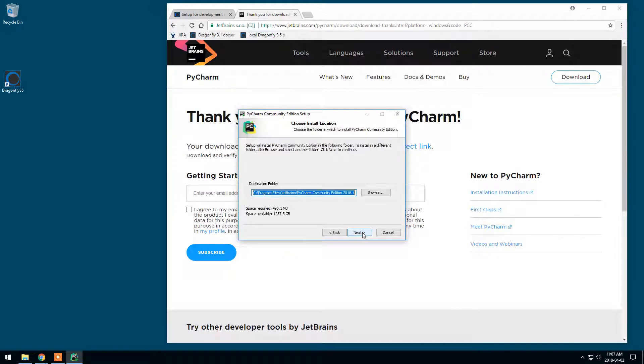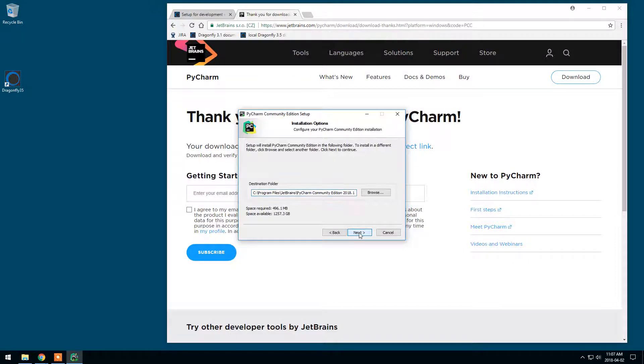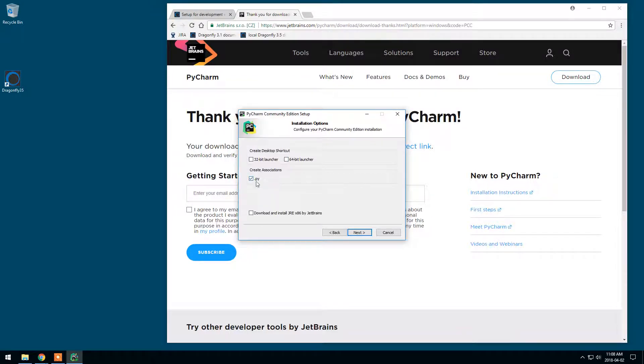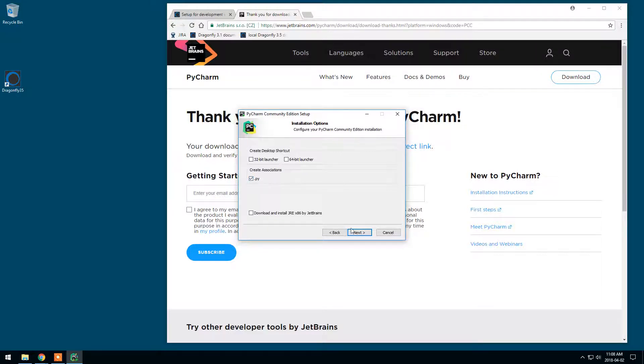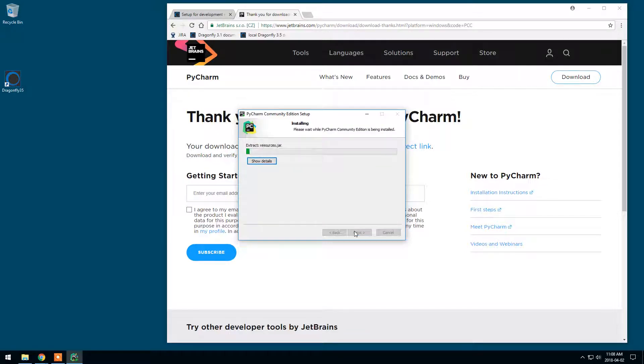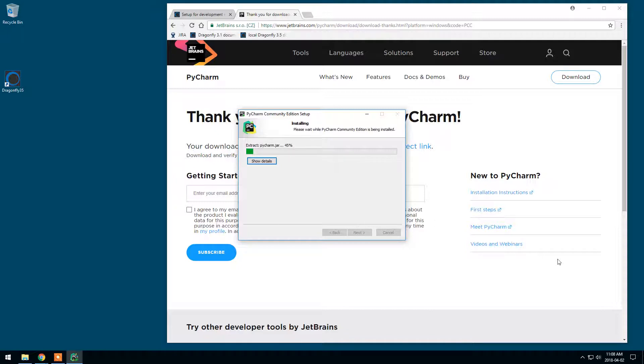Click next, I will put it in the default location. I don't need these shortcuts but I will associate the .py files which is the default extension for Python files. I will continue JetBrains in the Start menu. I will pause just for the time of the installation.